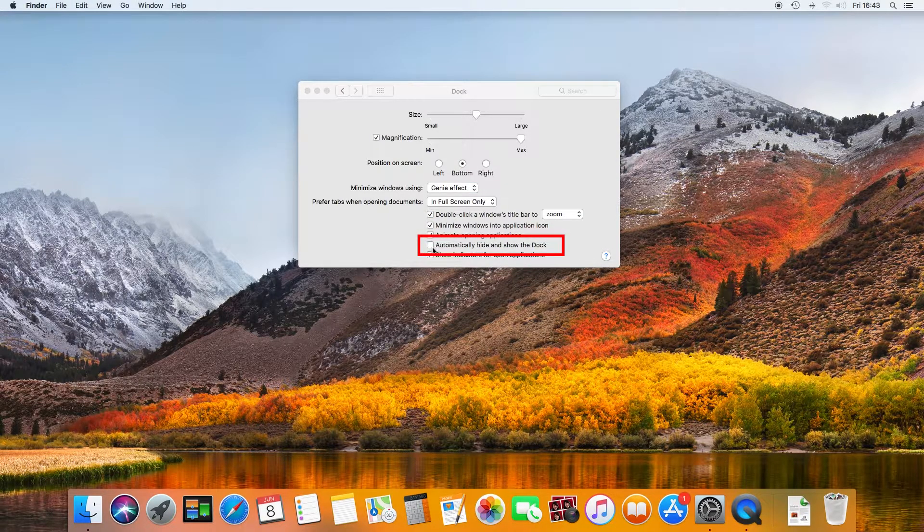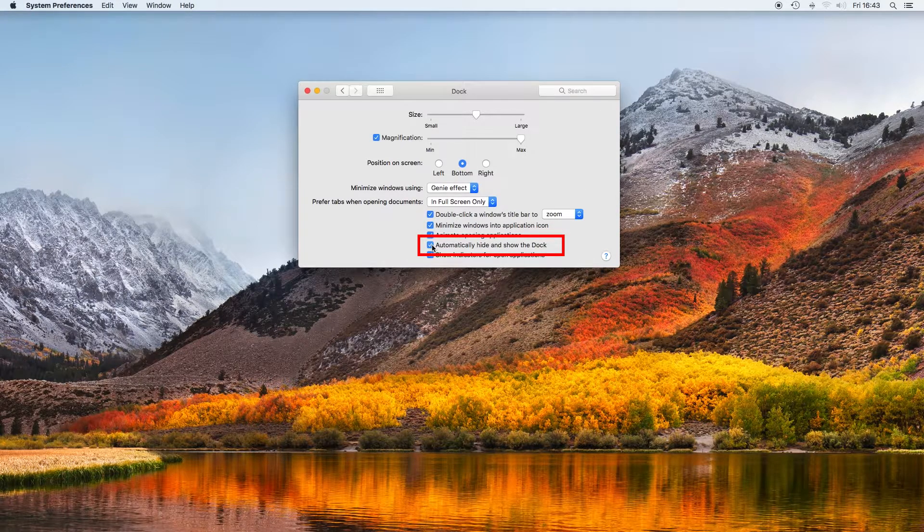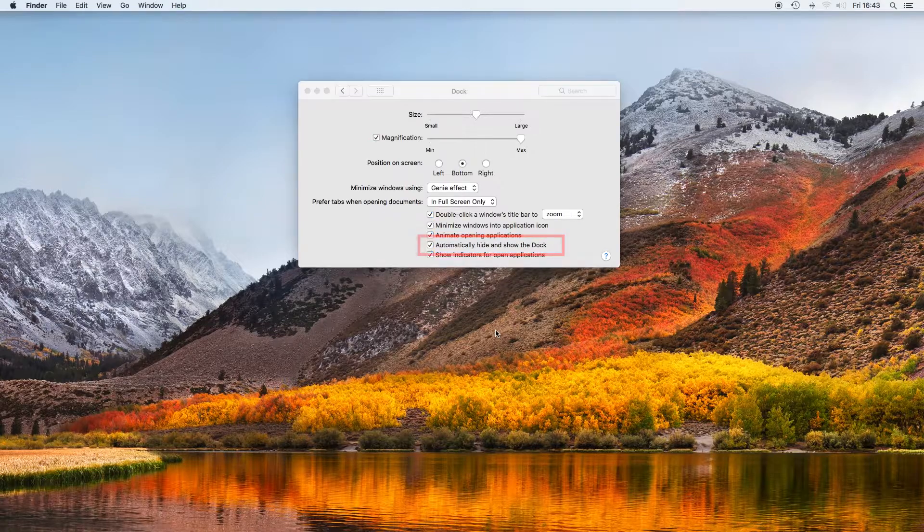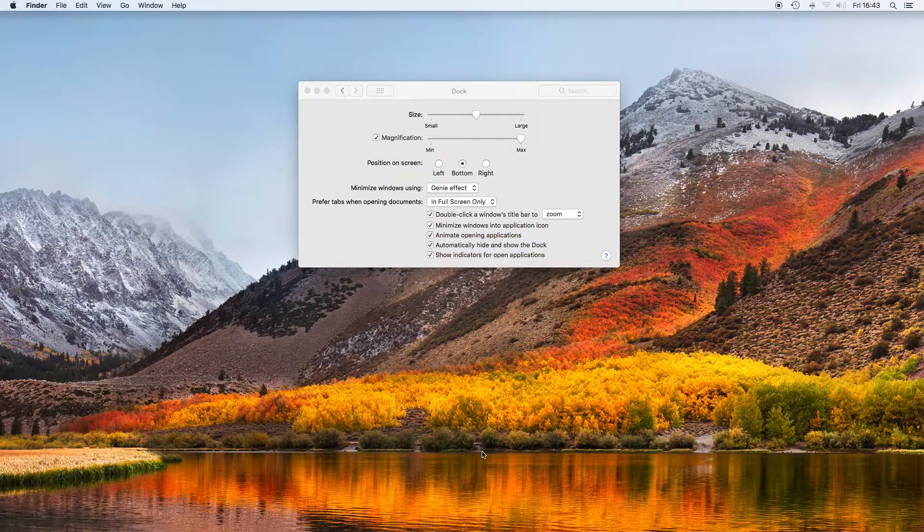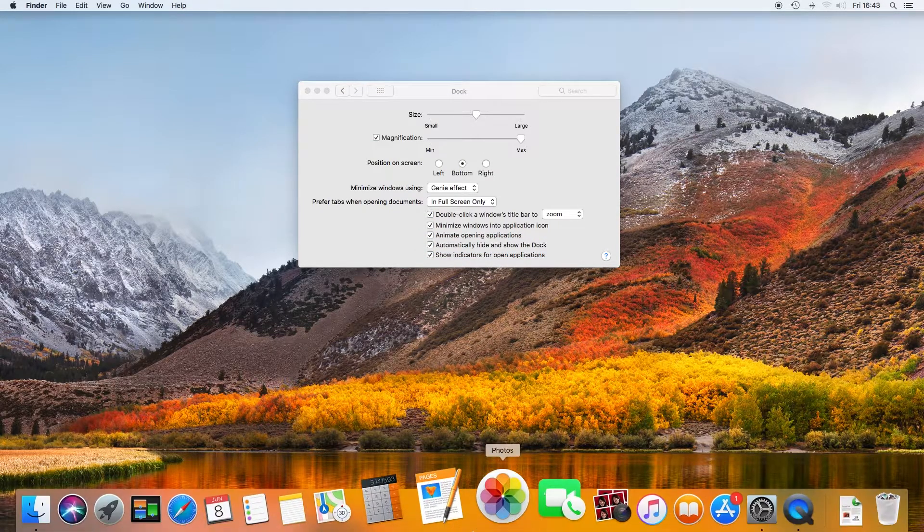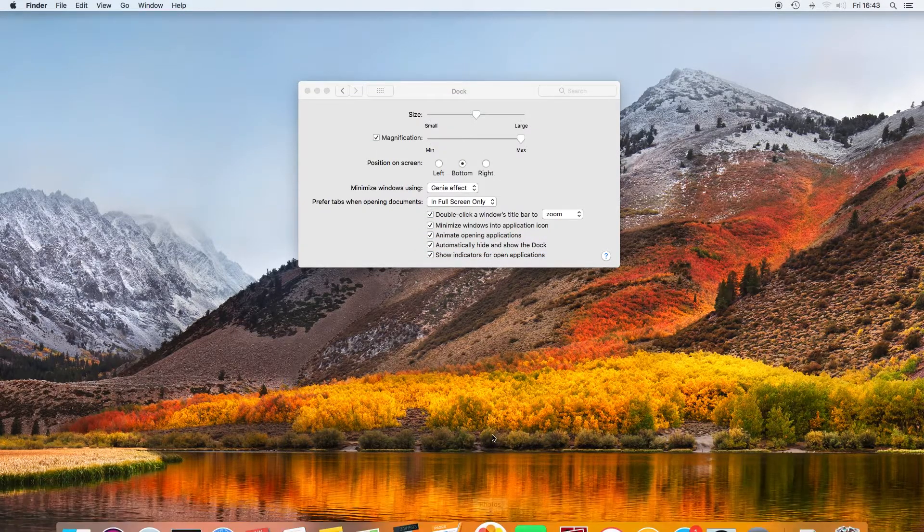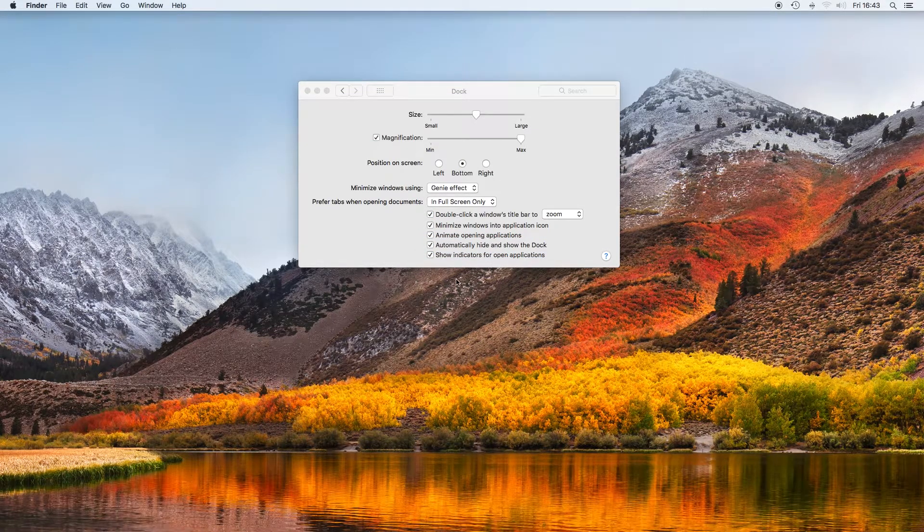Automatically hide the dock does what it says. The dock is only visible when the mouse hovers over the dock location.